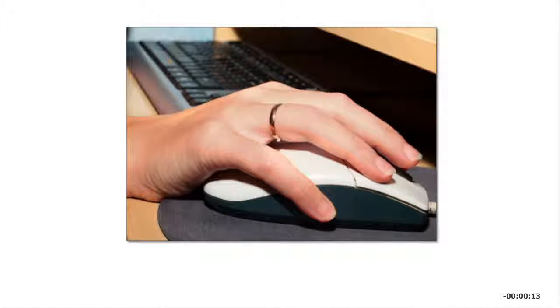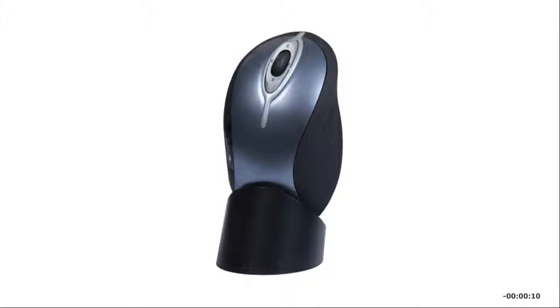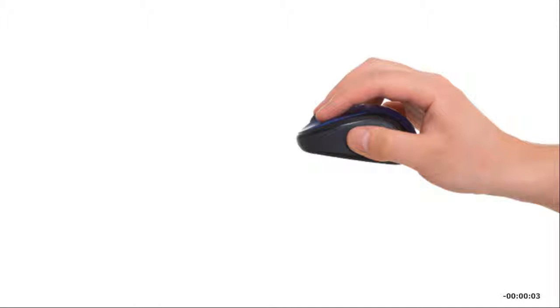Most mice require you to use them on a flat surface. But some newer mice, called gyroscopic mice or air mice, can actually be held in the air and can detect the motion of your hands as you move it in space.